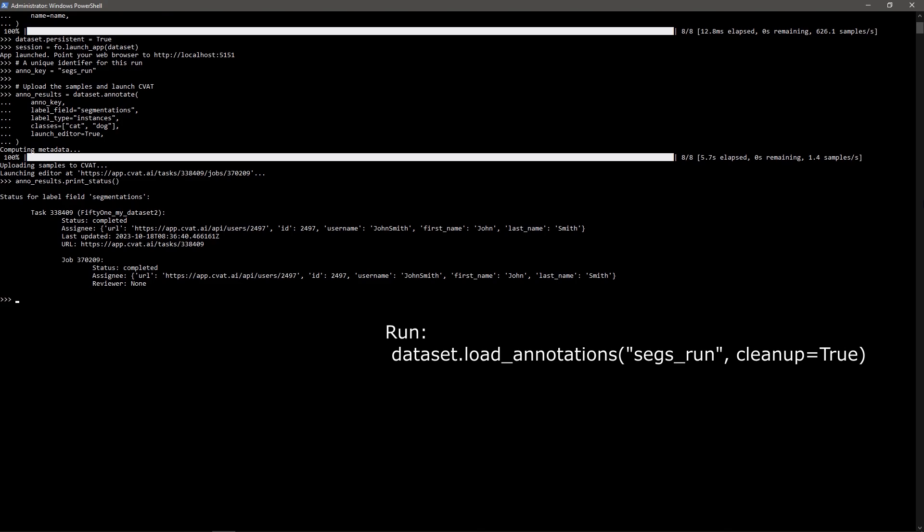Once the annotation is complete and saved in CVAT, we can download the annotations and automatically update our dataset by calling the load_annotations function. Since free accounts on app.cvat.ai only allow for 10 tasks, we'll set cleanup equals true so that the CVAT tasks are automatically deleted after the annotations are loaded.